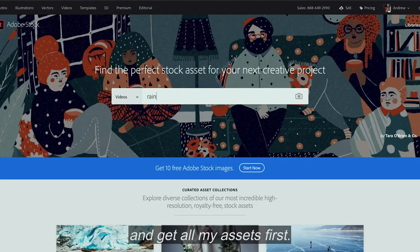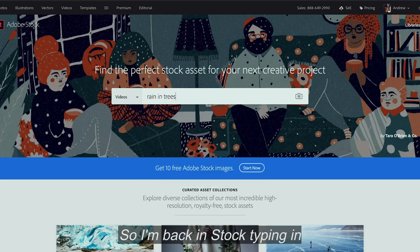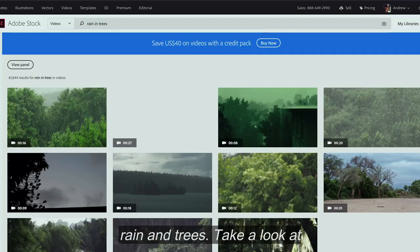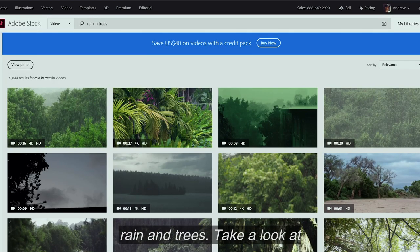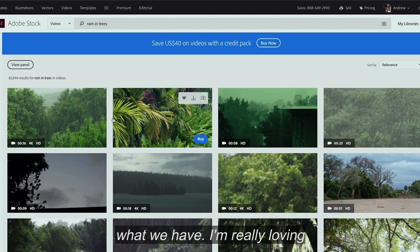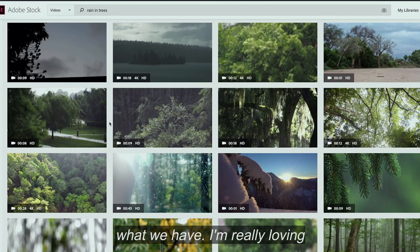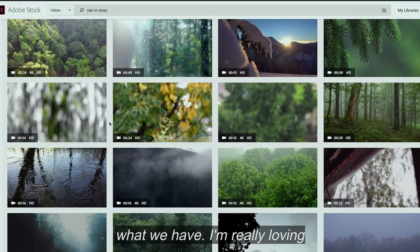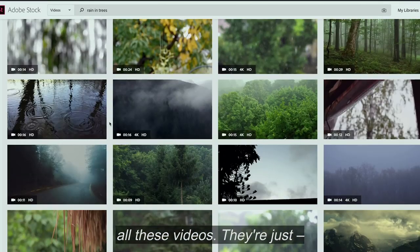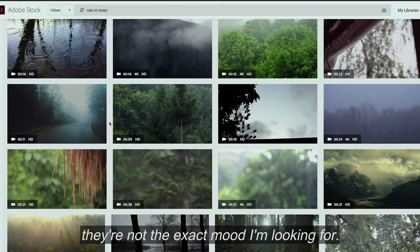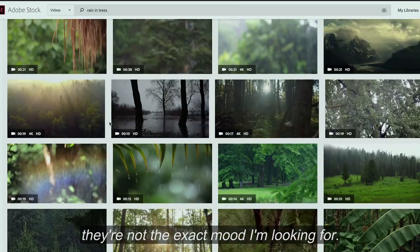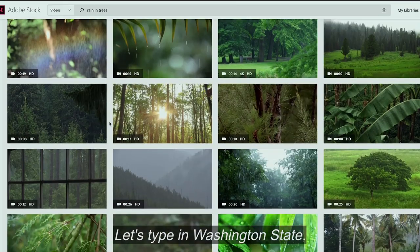Now I'm going to go ahead and get all my assets first. So I'm back in Stock, typing in "rain and trees." I'm going to take a look at what we have. I'm really loving all these videos, but they're not the exact mood I'm looking for.